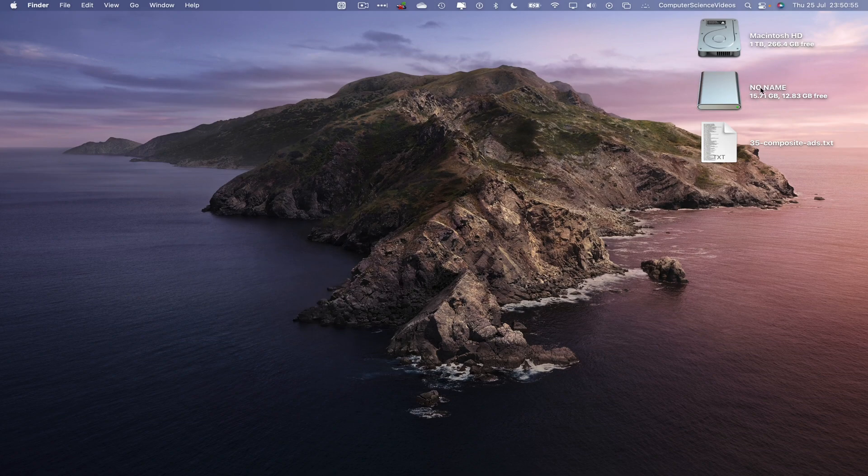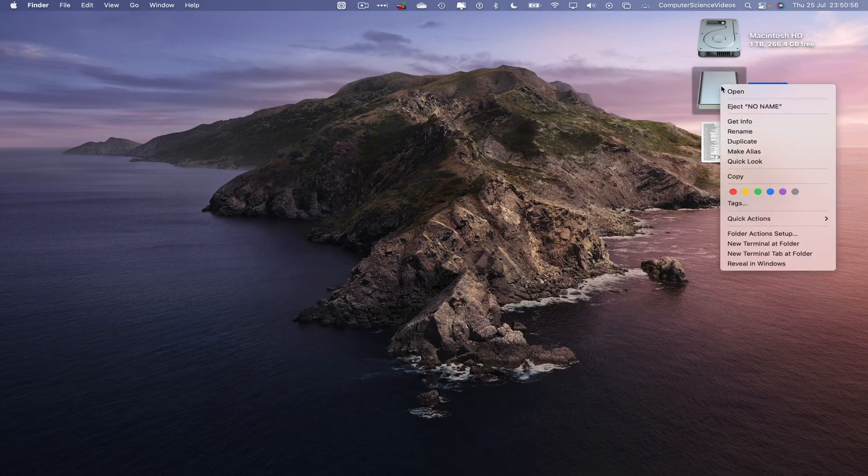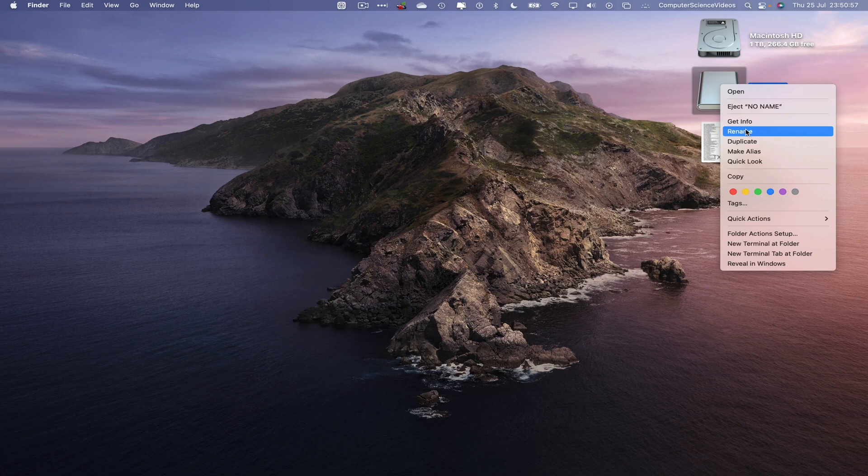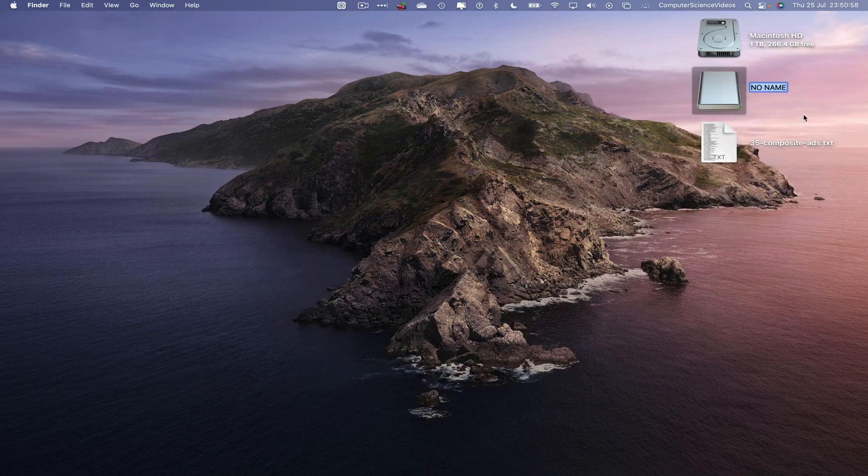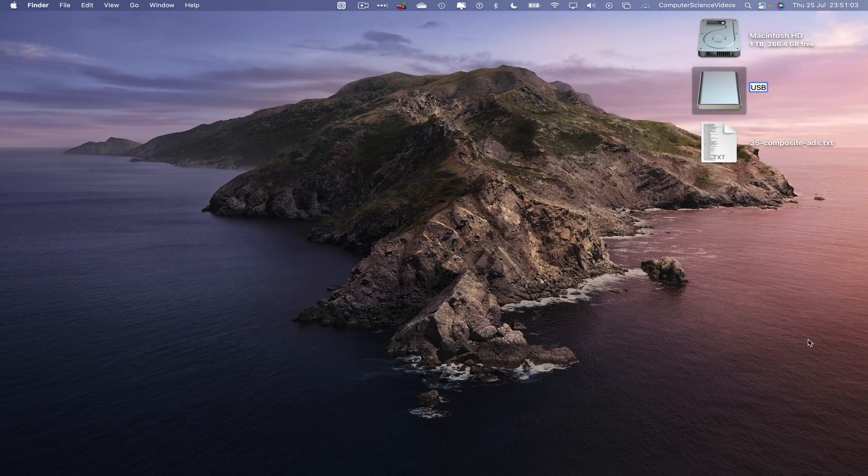If I were to right click, rename, and change this to let's just say USB. That's one way of changing the name of the USB.